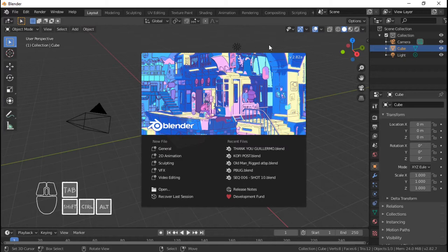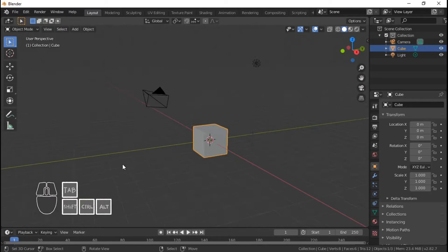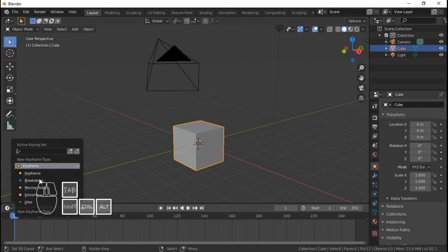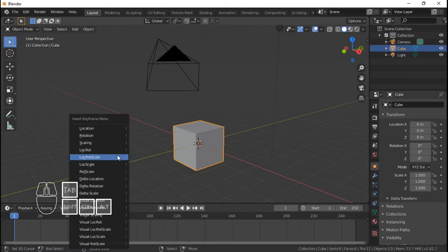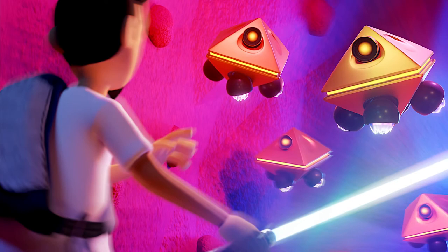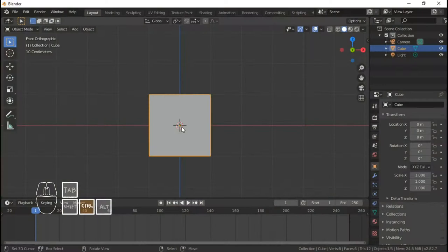Ang gagawin natin ngayon ay ang susunod na droid para sa ating production Caverns Adventure. Tulad ng sinabi ko sa Keyframe Droid workflow video, ang susunod na droid ay ang Extreme Droid, o tatawagin ko sa pangalang ext-rm. Ang Extreme Droid ang mga makakaharap kong challenges sa sequence 5 onwards sa aking paglalakbay sa Production Caverns.